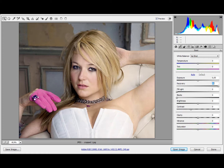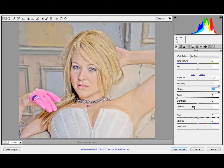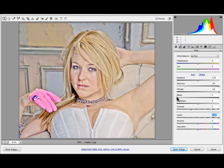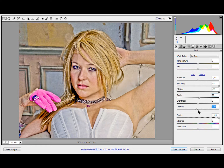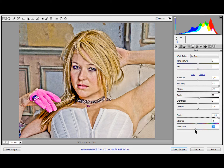In the Basic panel, boost Recovery up to 100, same with Fill Light, and same with Clarity. For Blacks, you want to mess around with that one. Boost Contrast a little bit as well. For Vibrance and Saturation, you probably want to take those down a little bit.